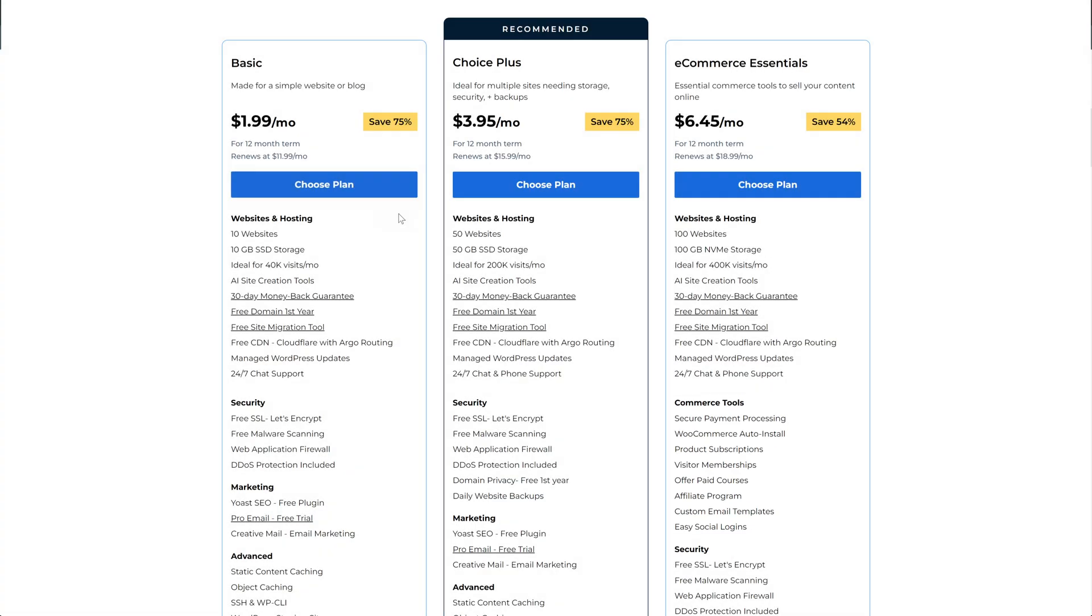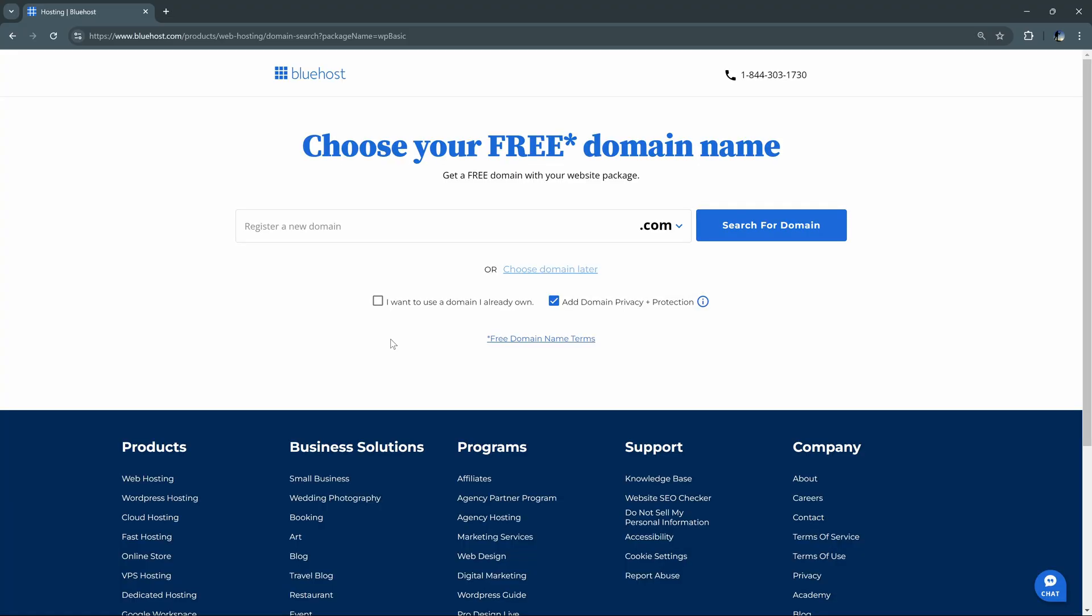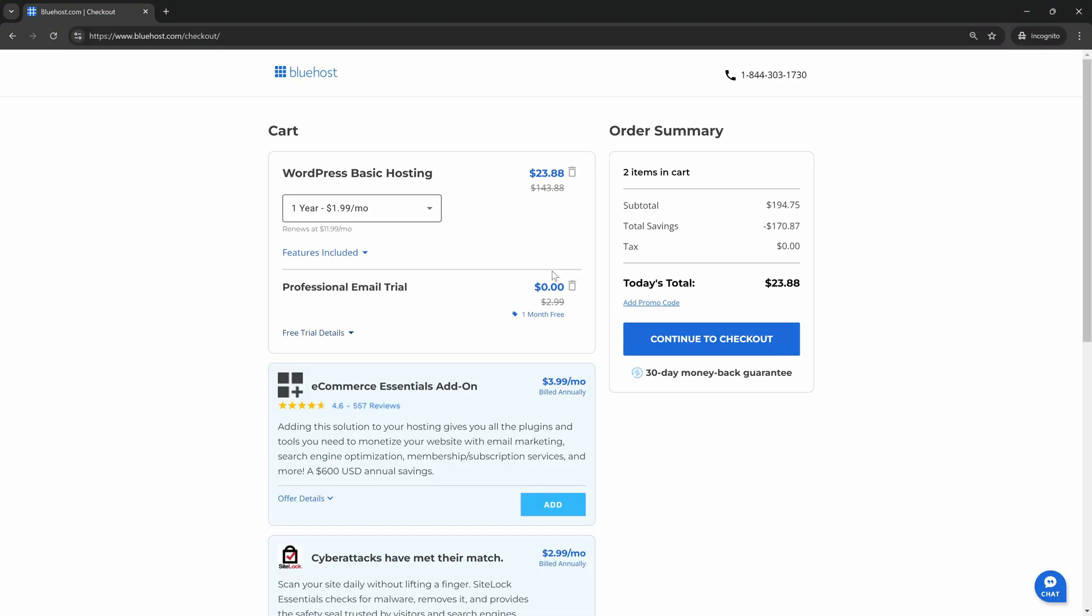We'll stick with the basic today for this tutorial and go ahead and choose that plan. And you'll be taken to this domain setup page initially, which you can walk through the steps for if you want to, but I'm going to go ahead and skip this for now by choosing choose domain later. After that, you can run through checkout, put in all your information, and you're good to go to log in to Bluehost.